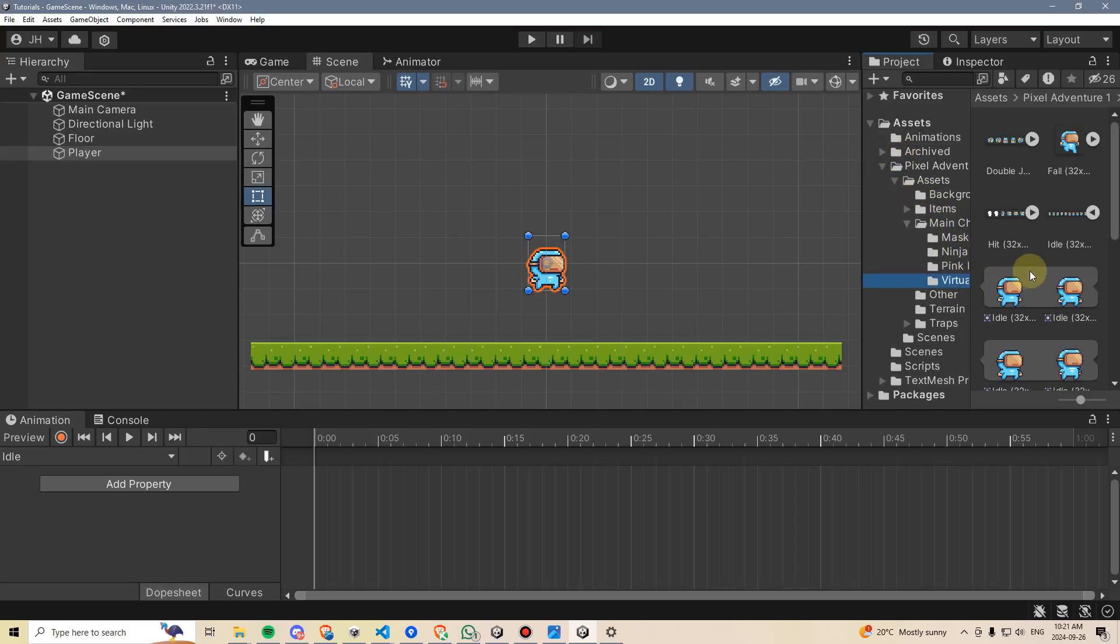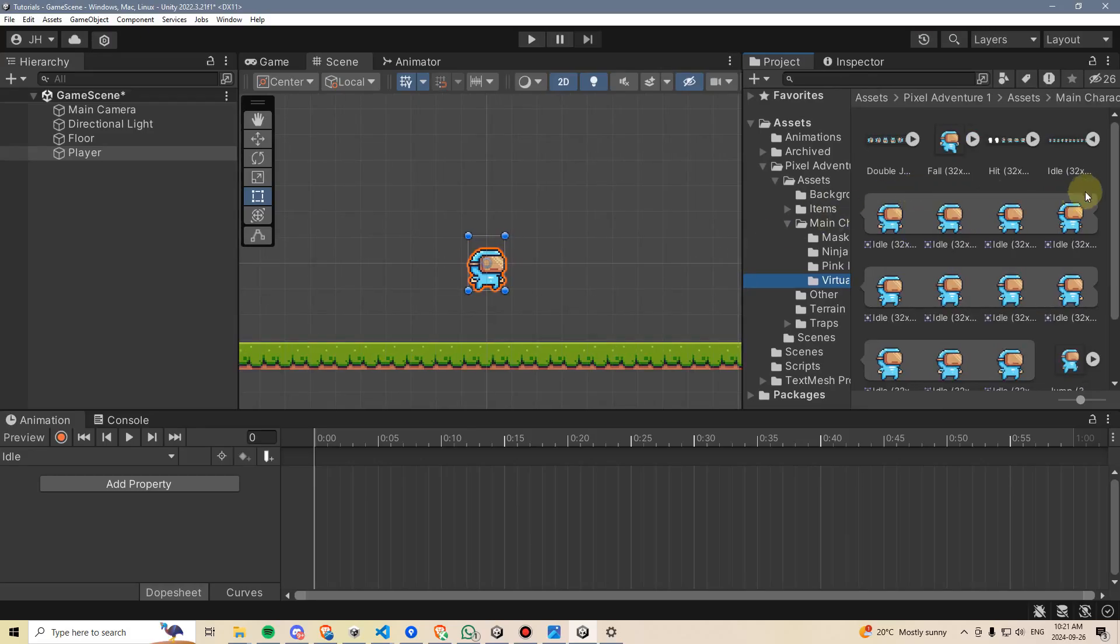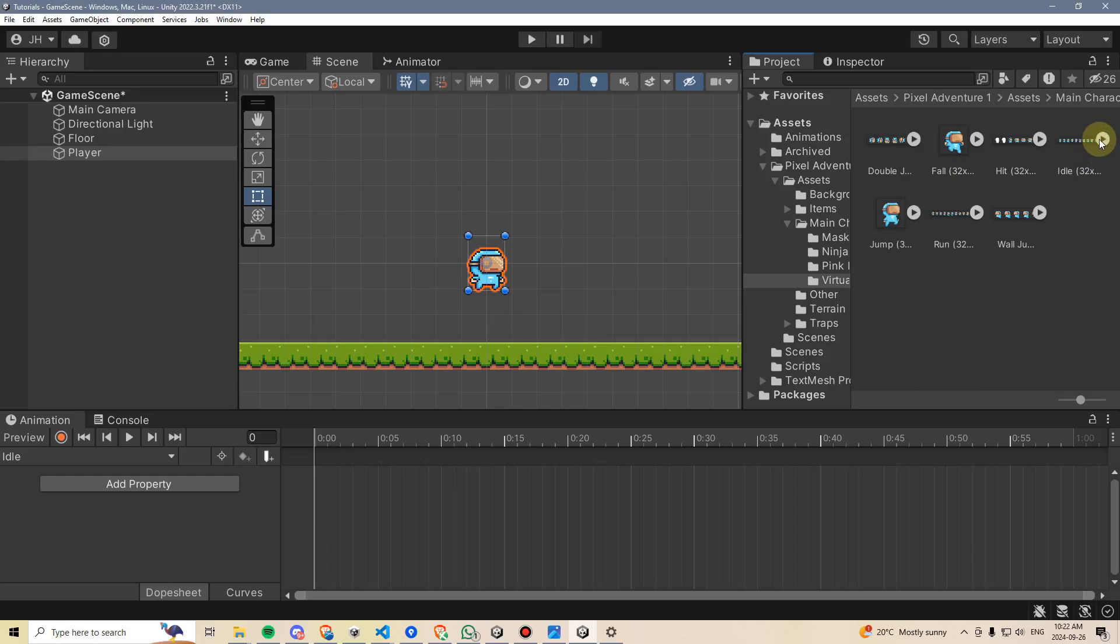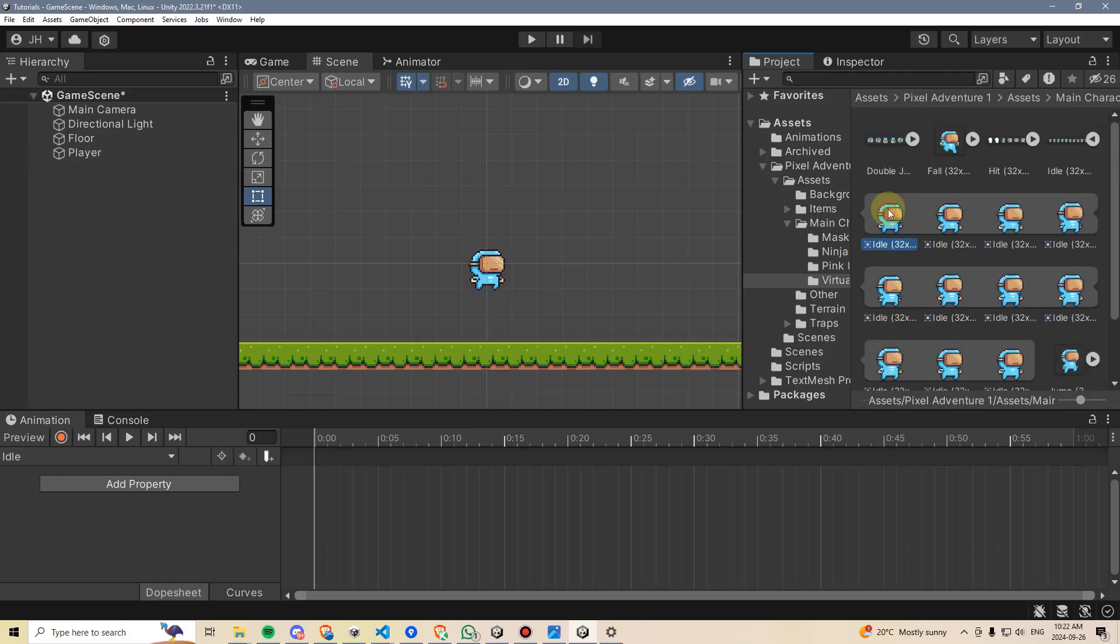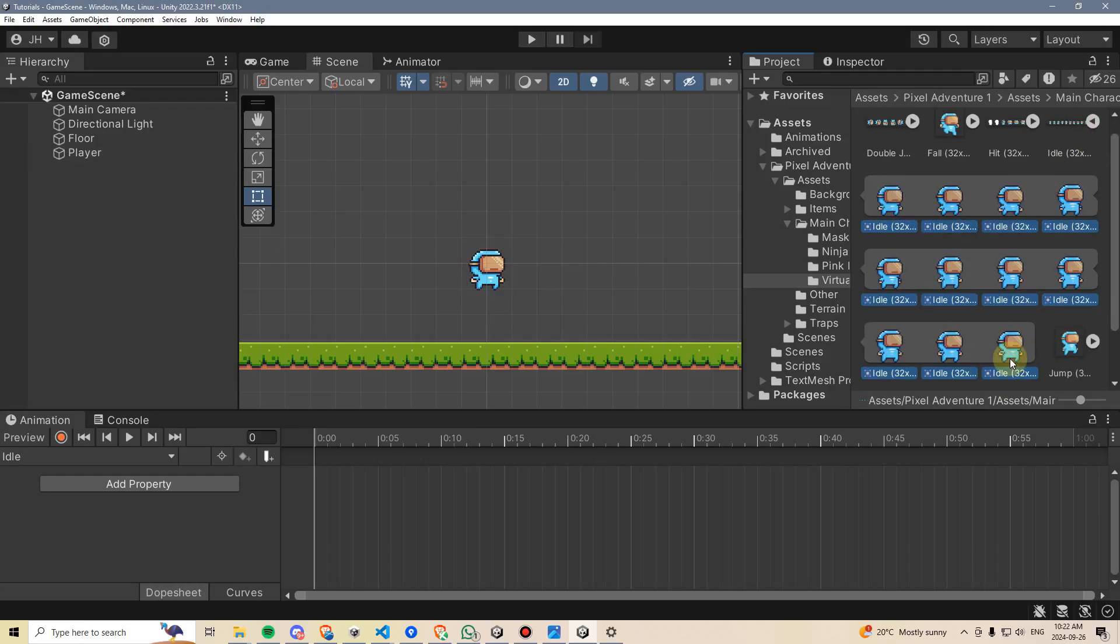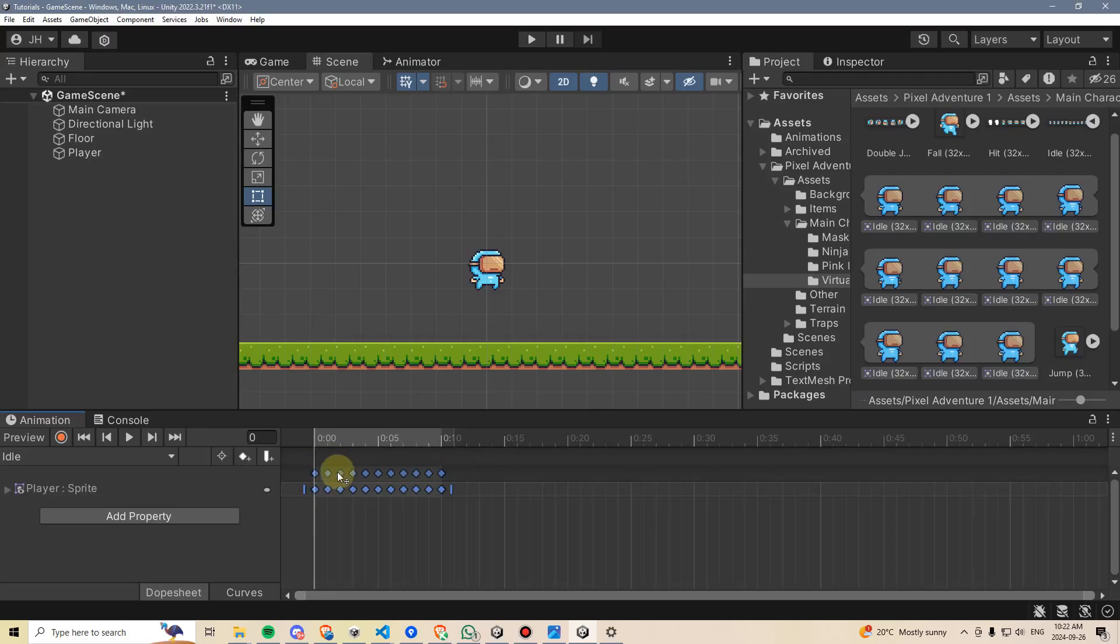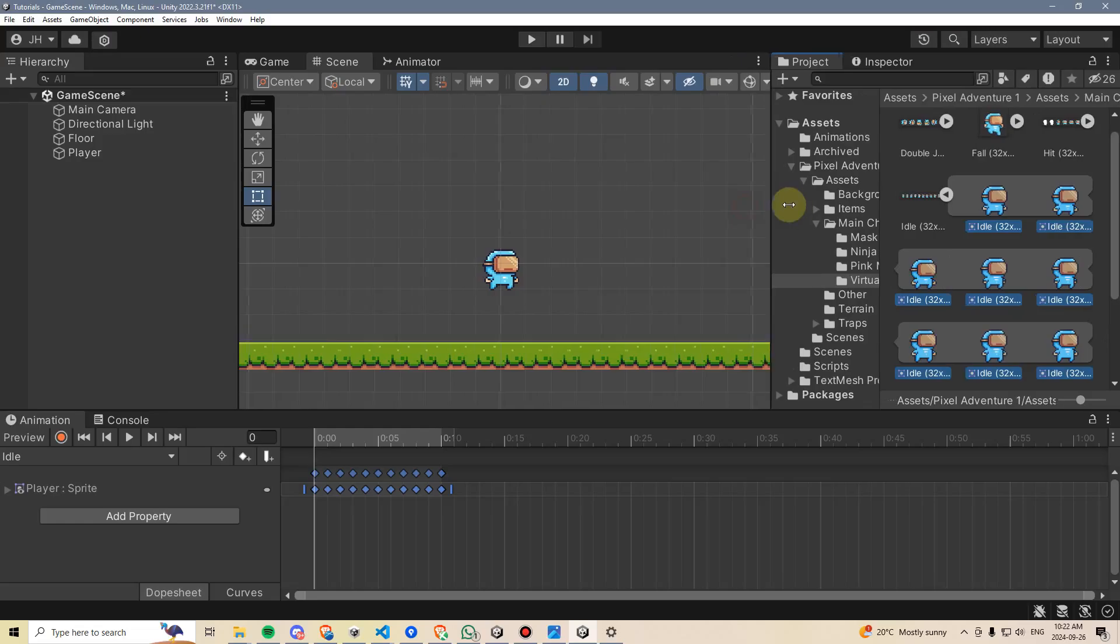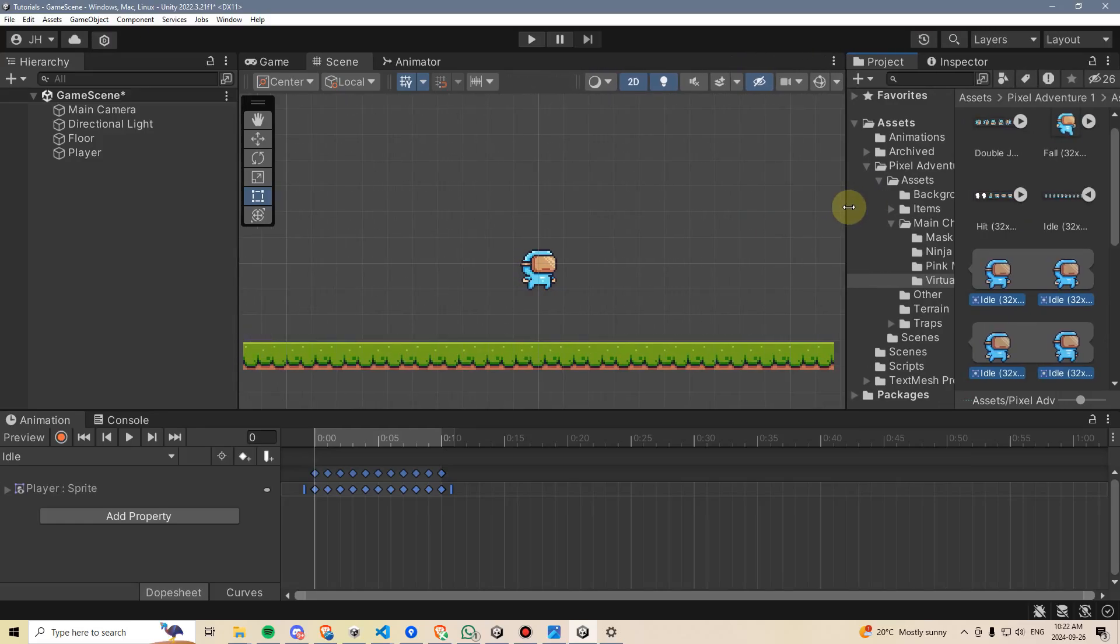I'm going to go down to this virtual guy. It's a little hard to see, so I'm going to expand that a bit more, and now we can see I have all of these idle animations already open. I'm going to click the first one, hold shift, and click the last one, and then I'm going to drag these here into the animator window.